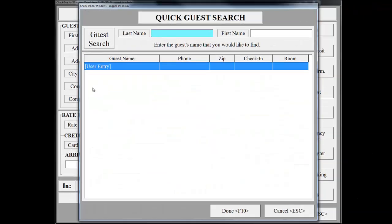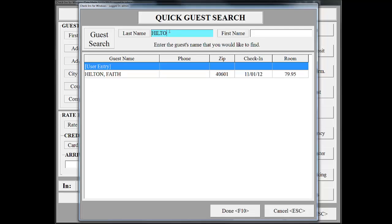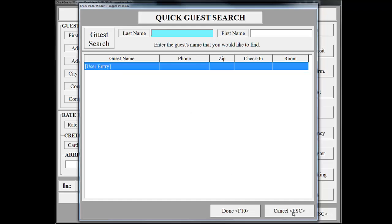This launches the Quick Guest Search screen. This screen allows us to look back through the guest history to see if the guest has stayed with us in the past. As you can see, Faith Hilton has stayed here before, but for this scenario, we're going to treat this as a new guest. So I'm going to click Cancel.